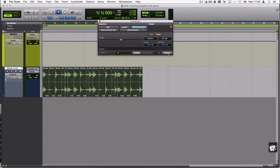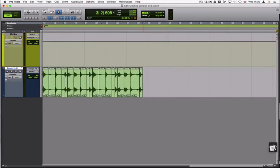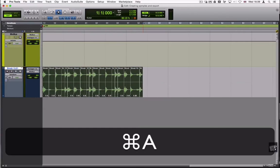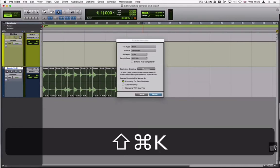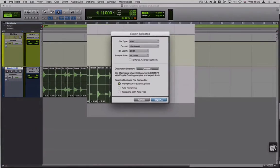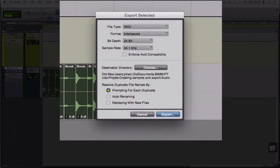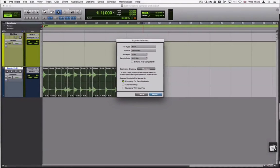To export all the samples as individual clips or files, select all the samples and press Command-Shift-K. Set the desired formats and the destination folder and then press Export.